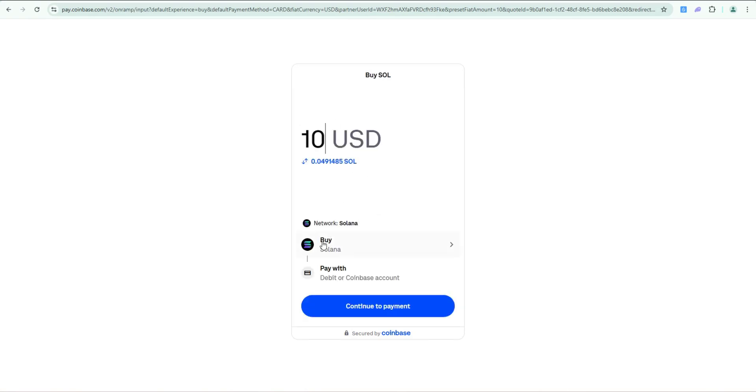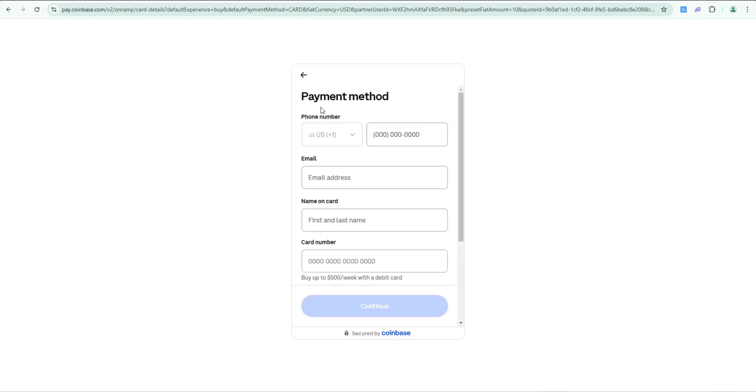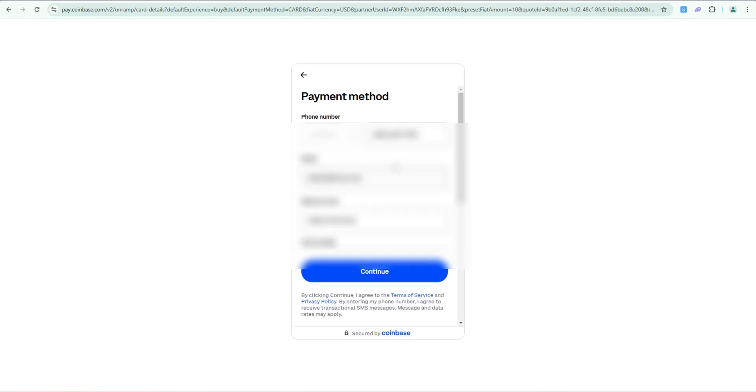We're going to buy ten dollars worth of Solana. I'll click continue to payment. Next you're going to go ahead and enter your payment method. I'll do that now, pause the video, I'll be right back.